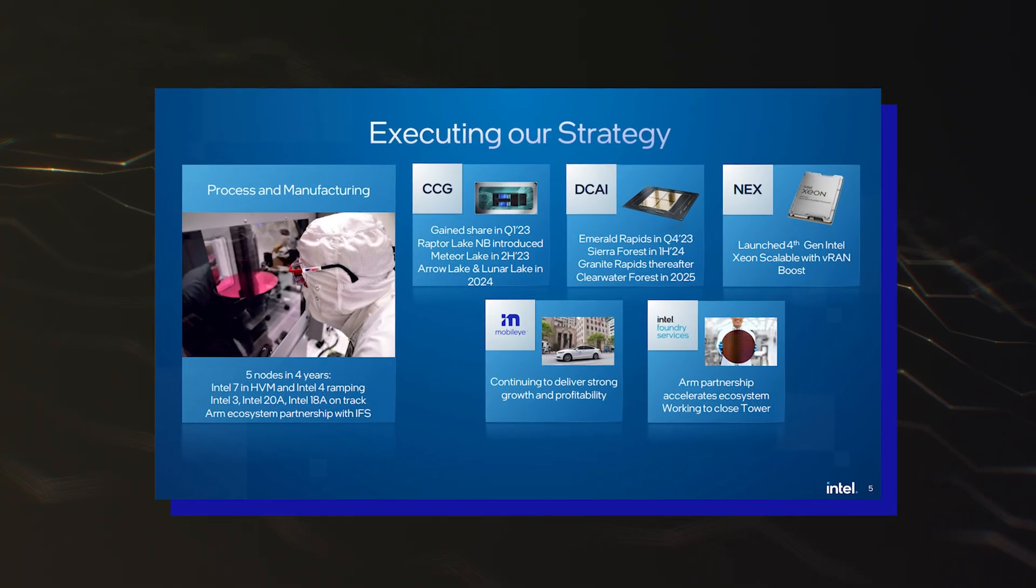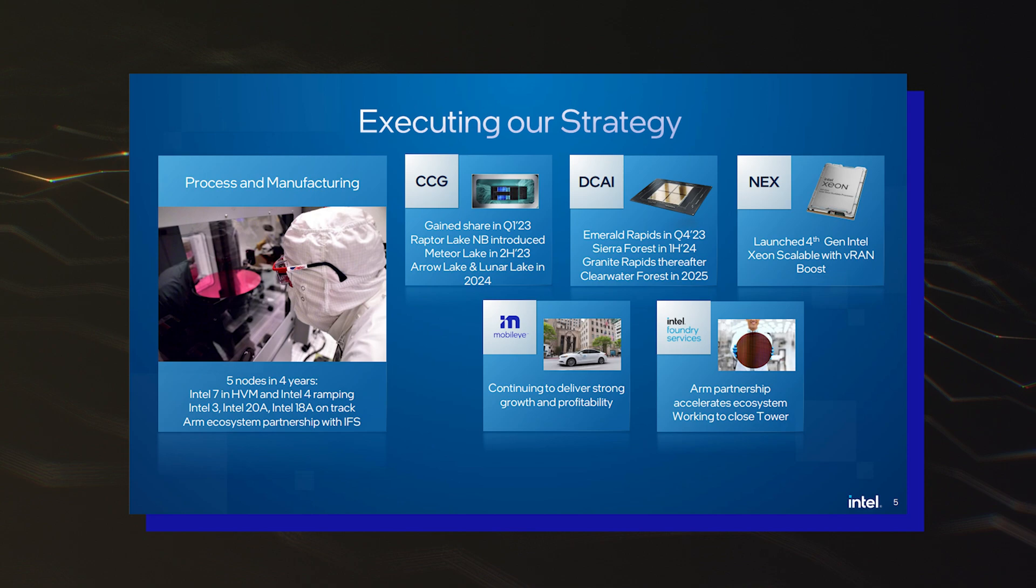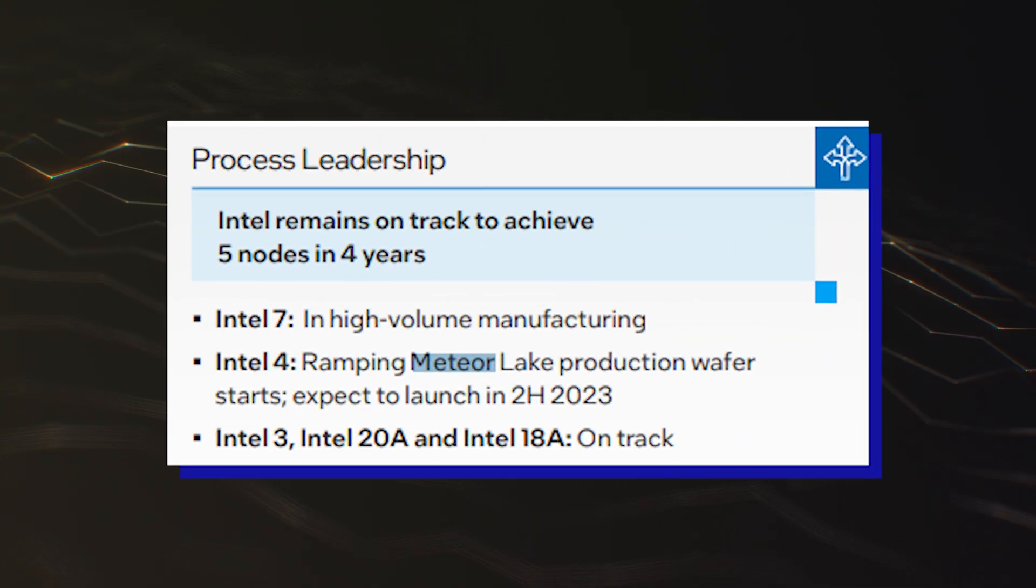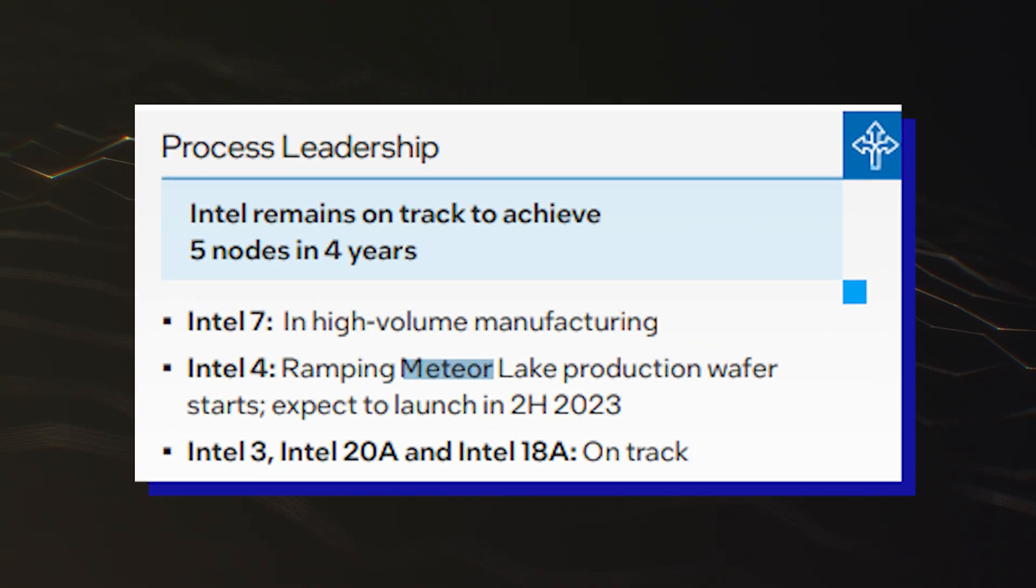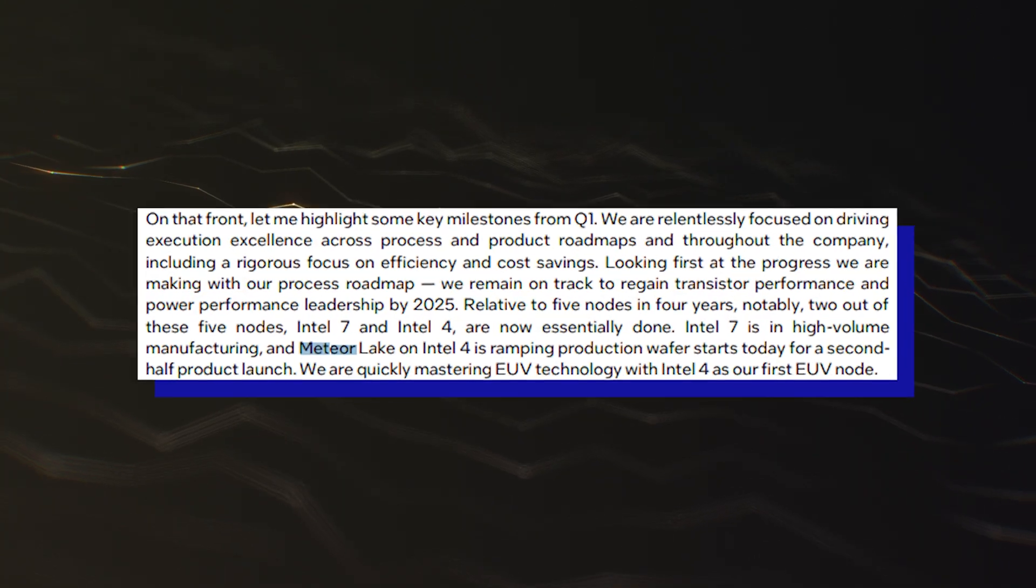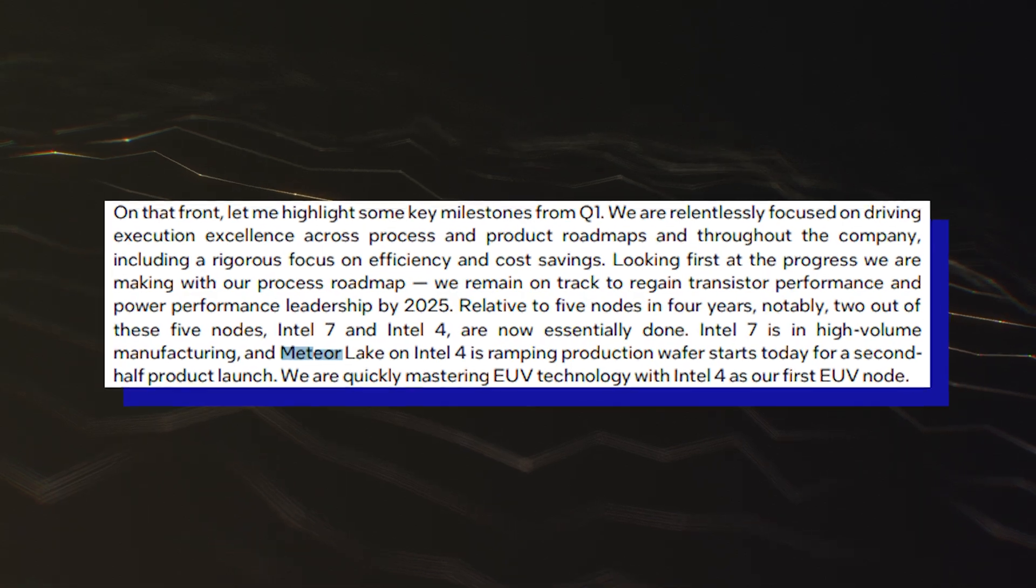Intel reaffirmed during its recent earnings call that the company will ramp up the production of its Meteor Lake CPUs in 2023, so expect more news later this year.